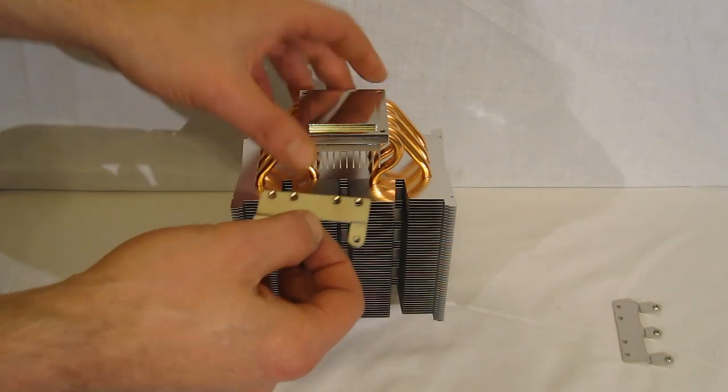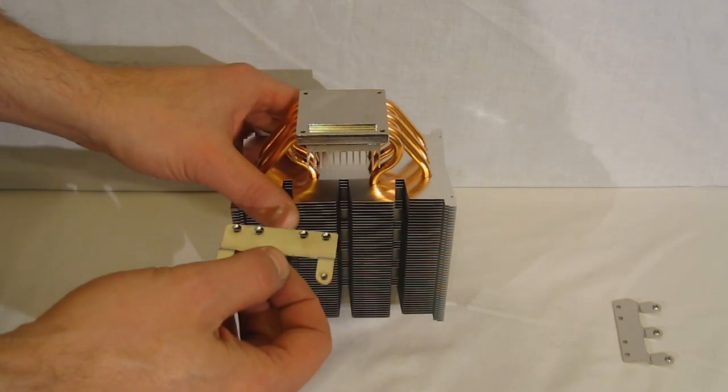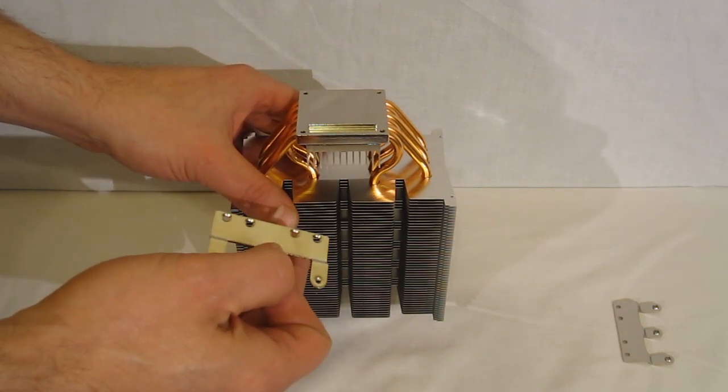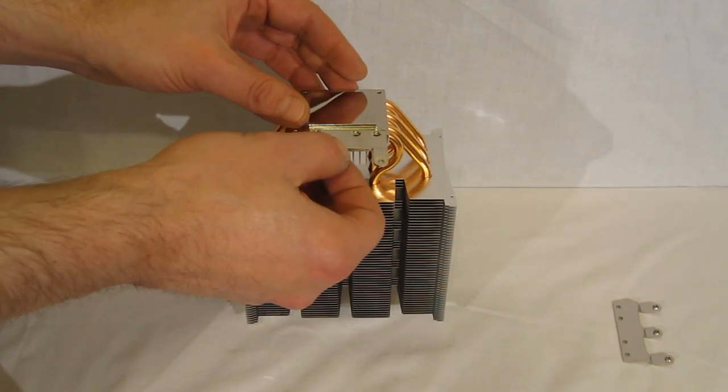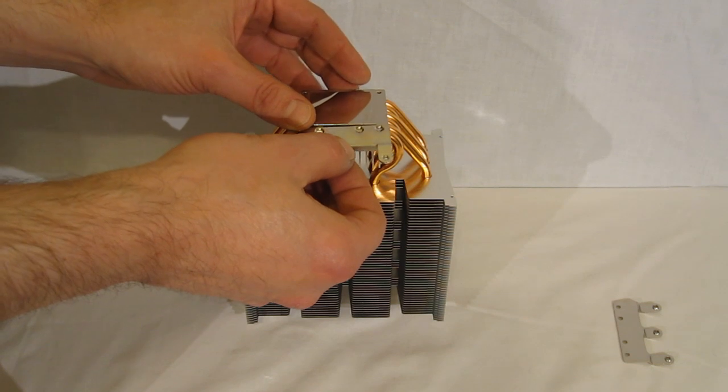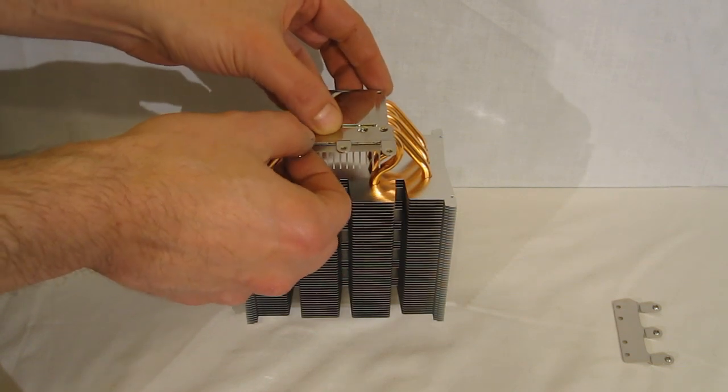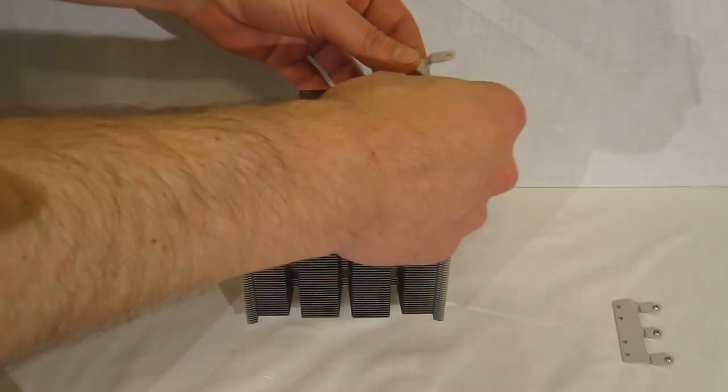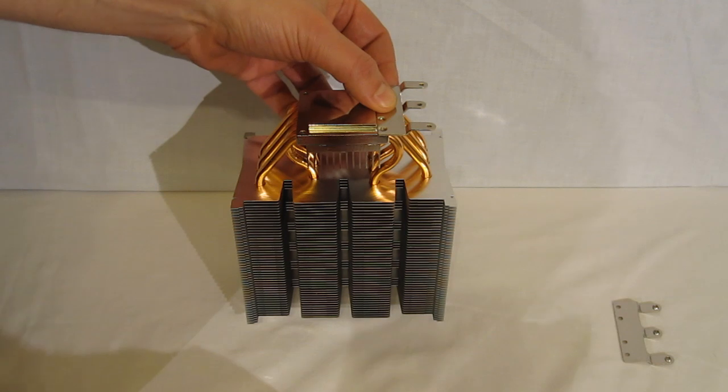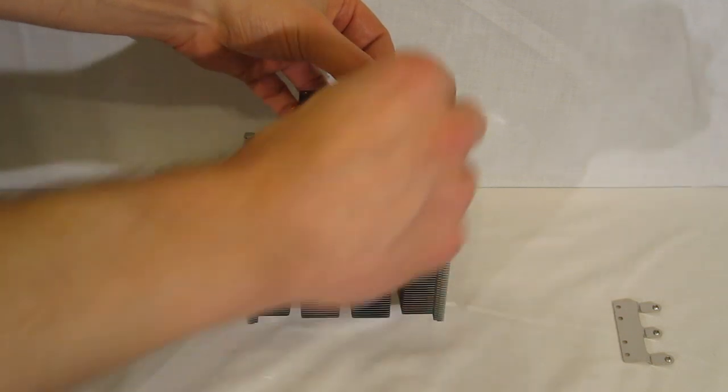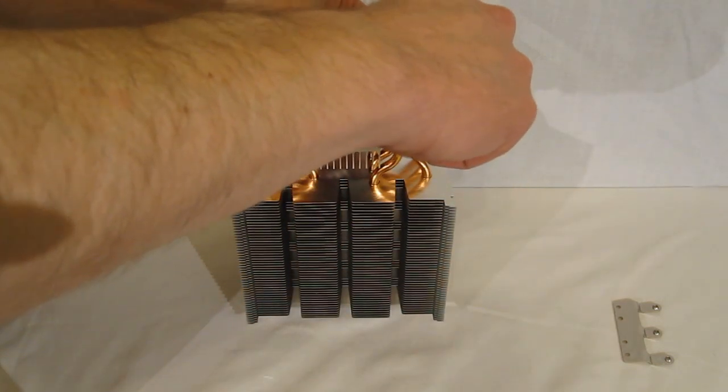The Mugen can install in either direction with the fan blowing out the back or top, so you need to make sure you're going to be putting it on the correct way. Today, we are going to blow the fan out the back, so clips will go on with four screws.